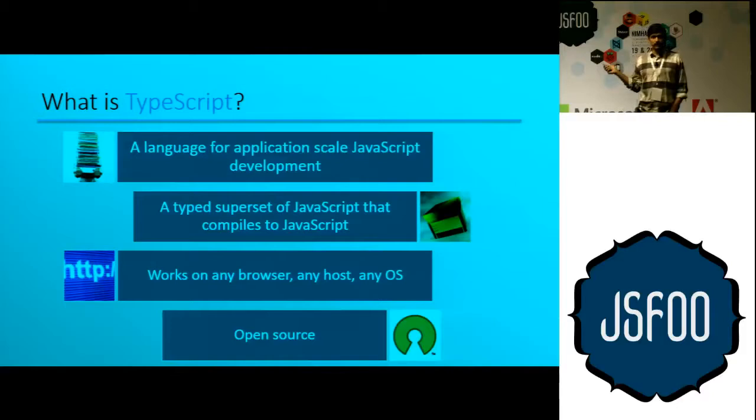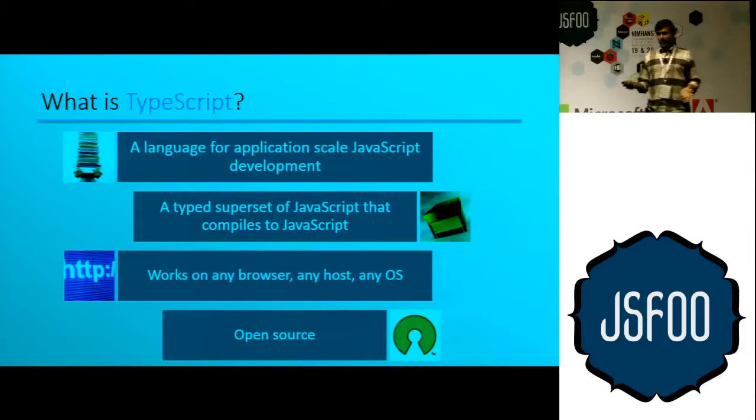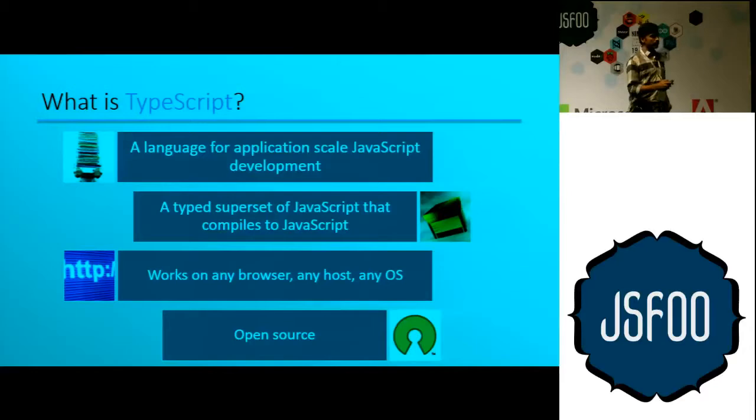You can imagine TypeScript as a set of syntax sugar — some glorified syntax built on top of JavaScript — that compiles to JavaScript. What that means is all JavaScript code out there today is already valid TypeScript code. You can take JavaScript code, put it in a .ts file, and compile it. TypeScript is a superset of JavaScript.